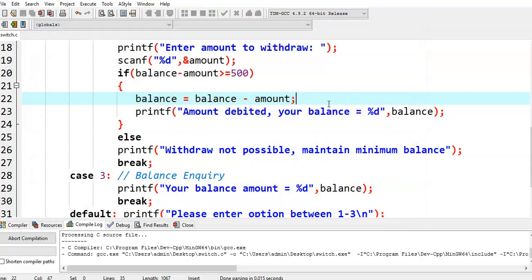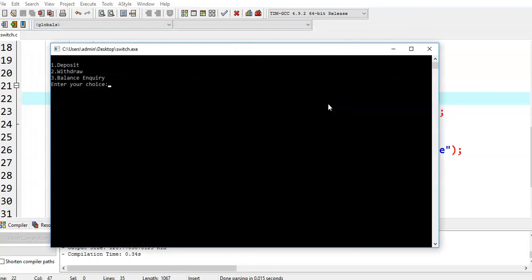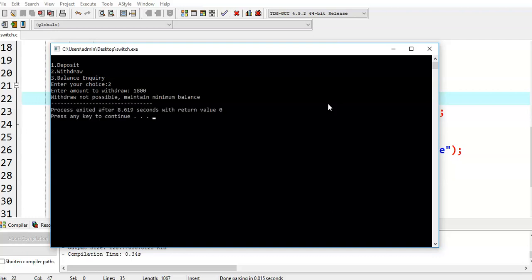Again we run this program. I give the second option, withdraw, and enter 1800. Then it says withdrawal not possible — maintain minimum balance. Why? Because initially the balance is 2000, but we are trying to withdraw 1800, and the minimum balance to be maintained is 500, so withdrawal is not allowed.